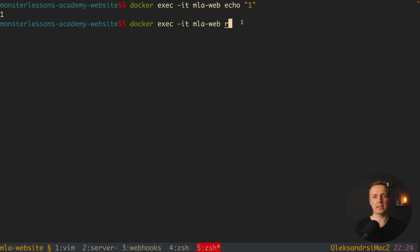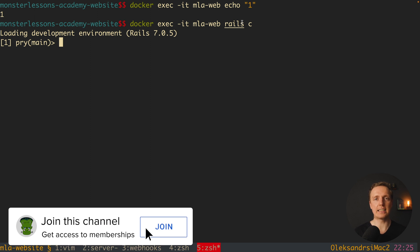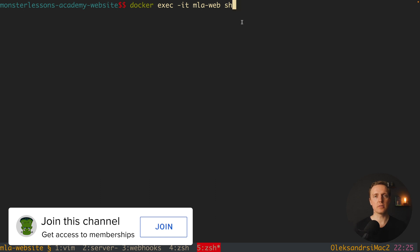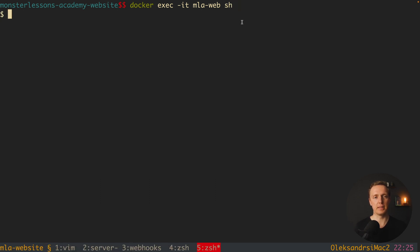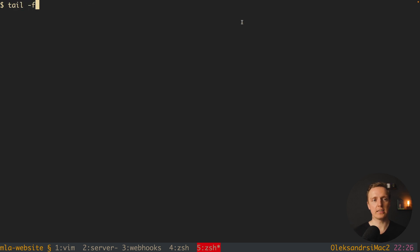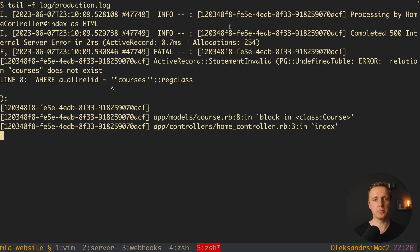We can do something better — for example call rails console, which will open a Rails console inside the container. Another way to use docker exec is to jump inside the container with a shell. As you can see, you are directly inside the container and can see all files or execute any commands. For example, you can write tail -f log/production.log to check the log file for errors and debug them.